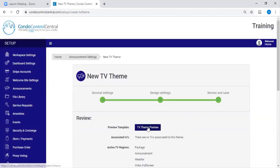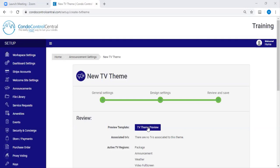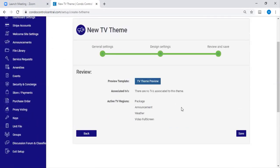Next, you'll be able to view your TV theme. If you'd like to make updates to it, you can go back to that previous page. Otherwise, this is how it's going to look on your TV display. Once you're satisfied, you're going to press Save.